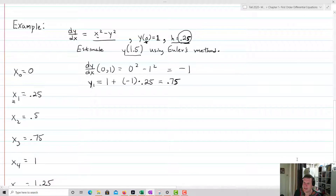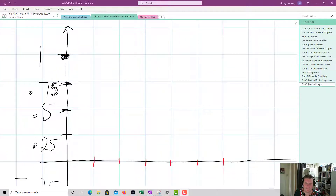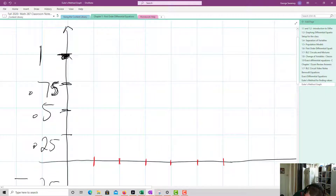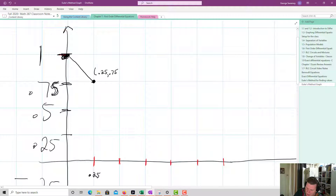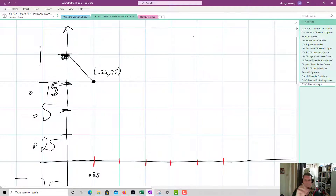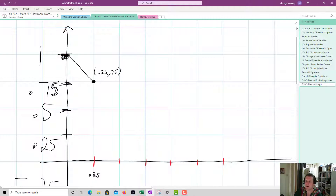In my graph, I start at (0, 1) and the first line takes me down to (0.25, 0.75) using that slope. Now, imagining a slope field on my Cartesian coordinate plane, I figure out what the next slope is at (0.25, 0.75), and that becomes the slope for my next line segment.